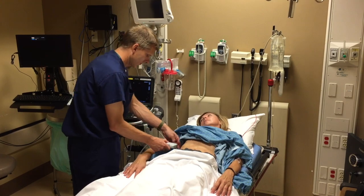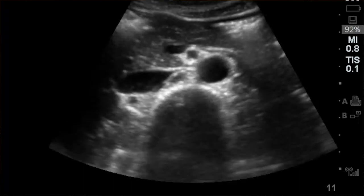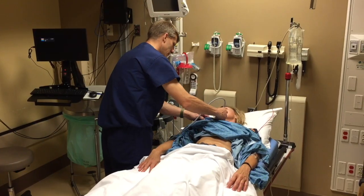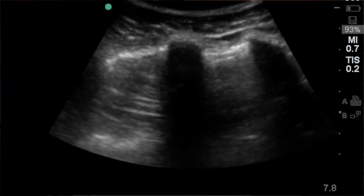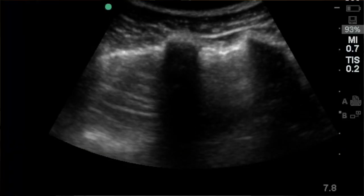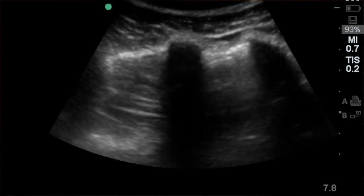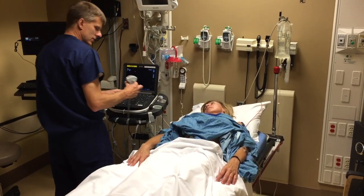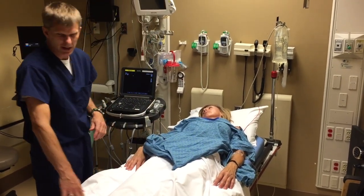No free fluid in Morrison's. Take a look at the aorta. Let's look at the lungs — great sliding on both sides. This is definitely a volume issue. Wait — she had a fever of 103. This is sepsis. Let's get some aggressive fluids going and early antibiotics.